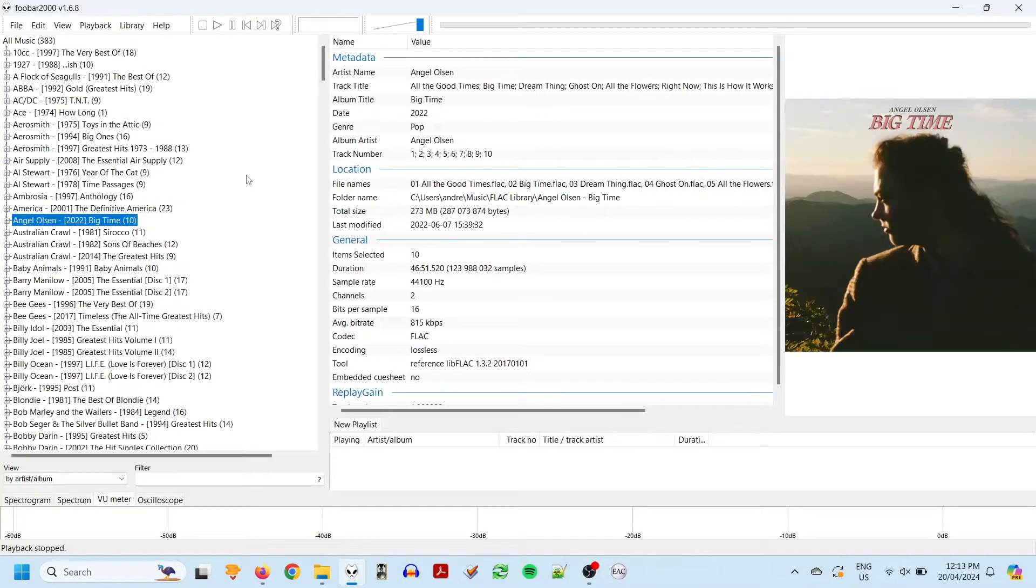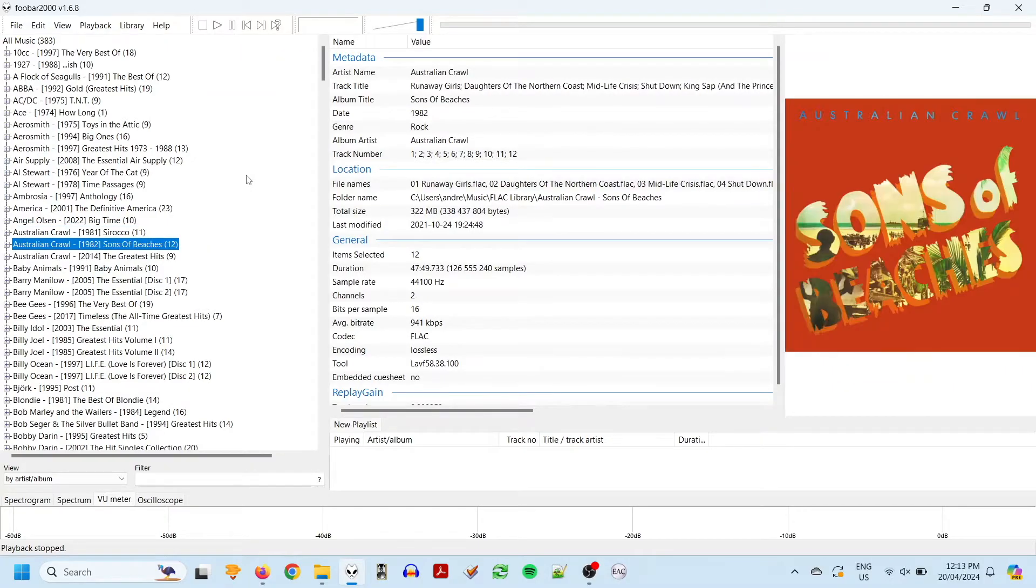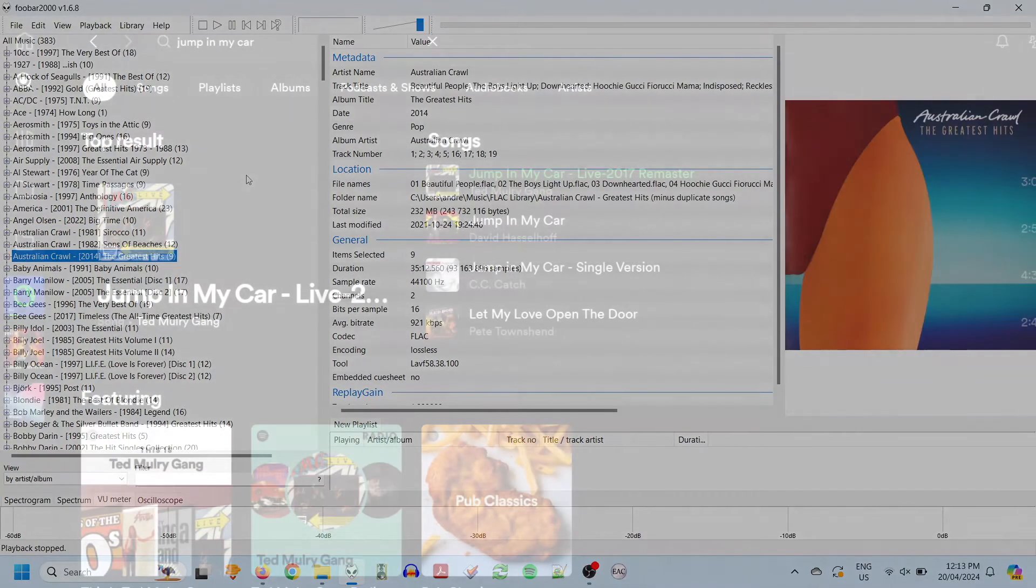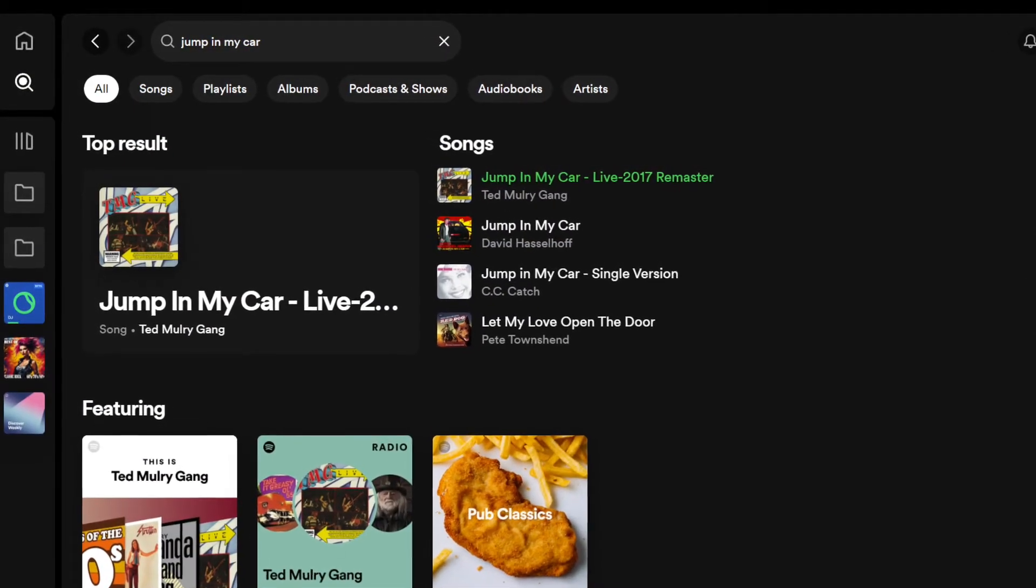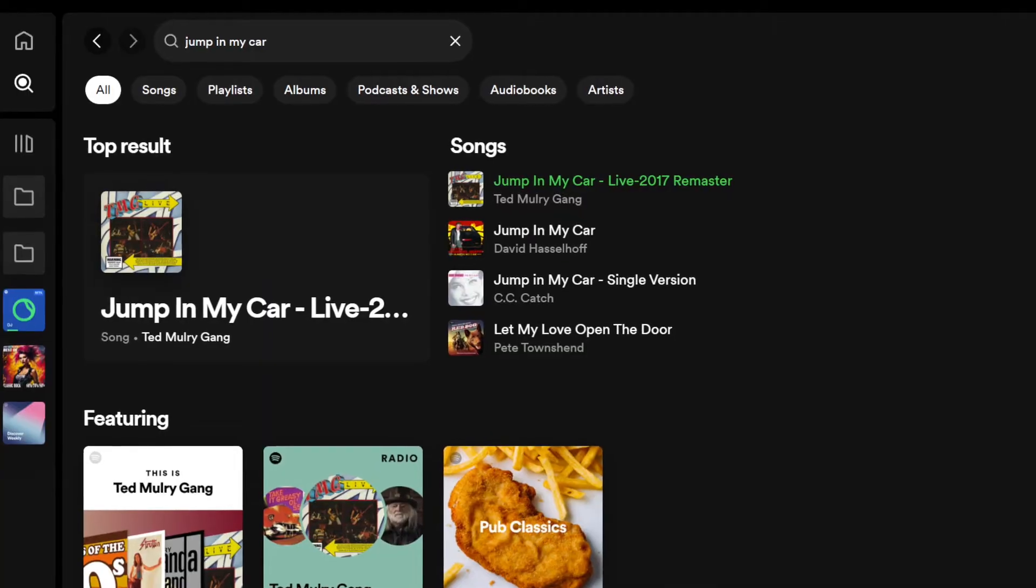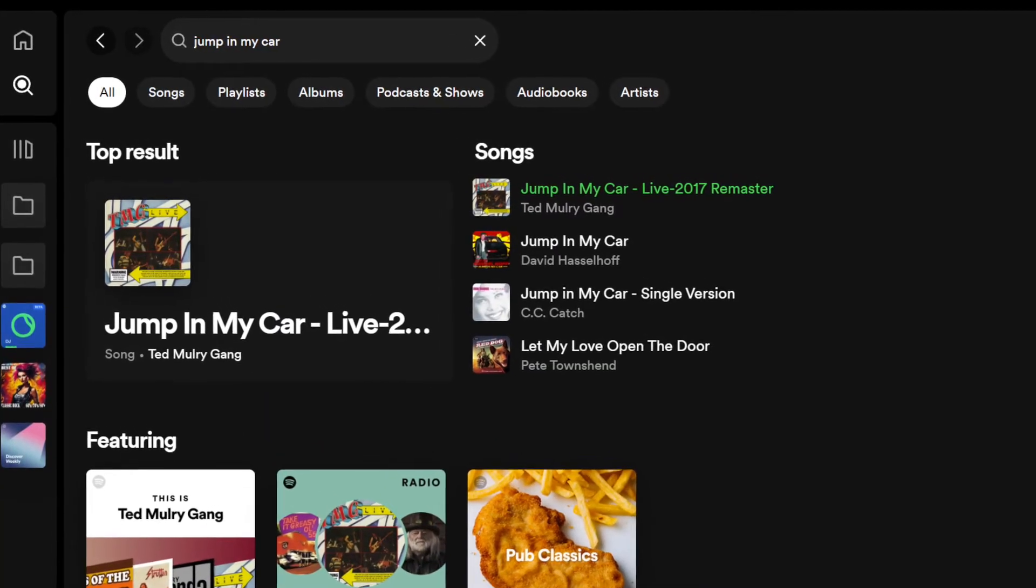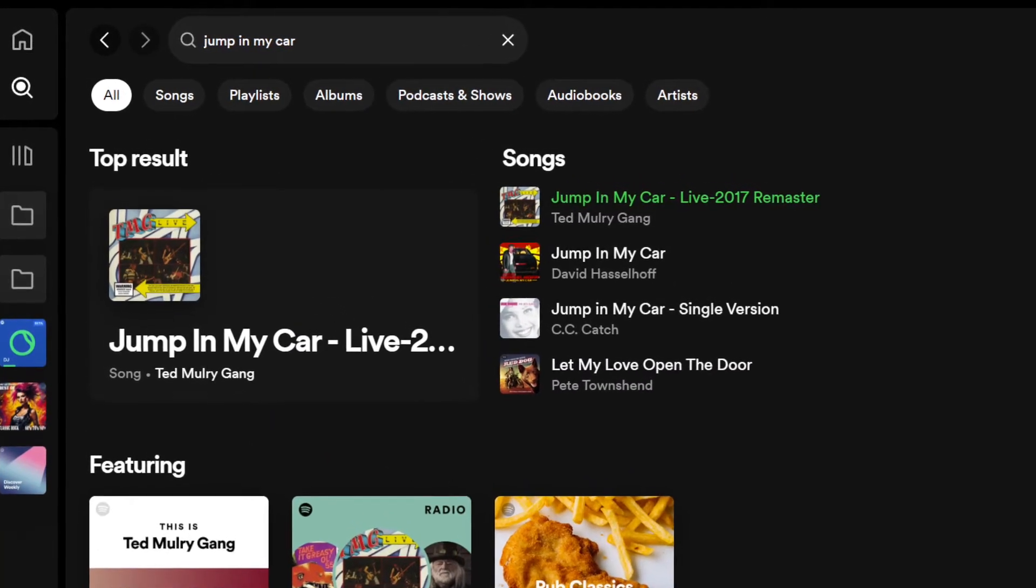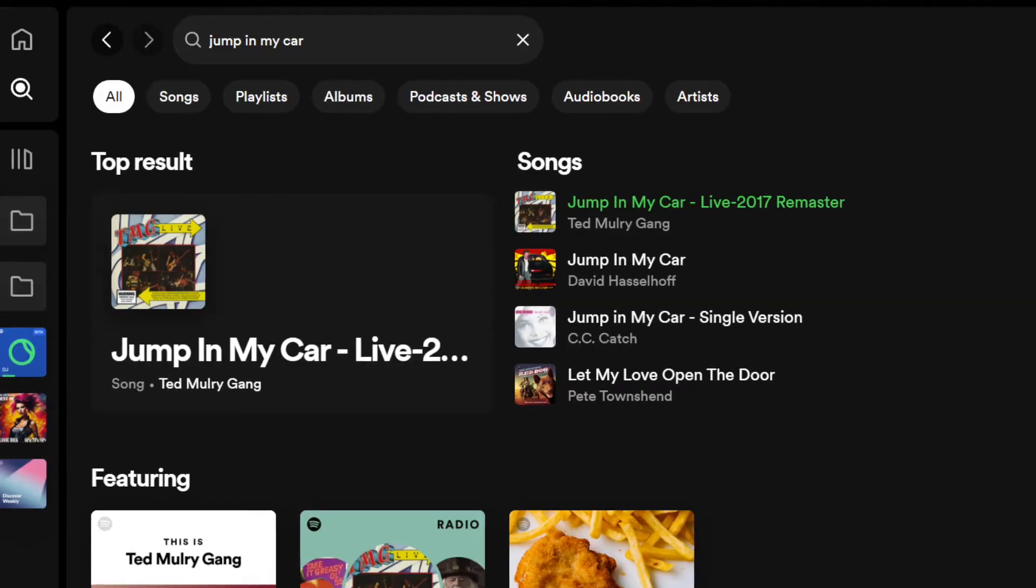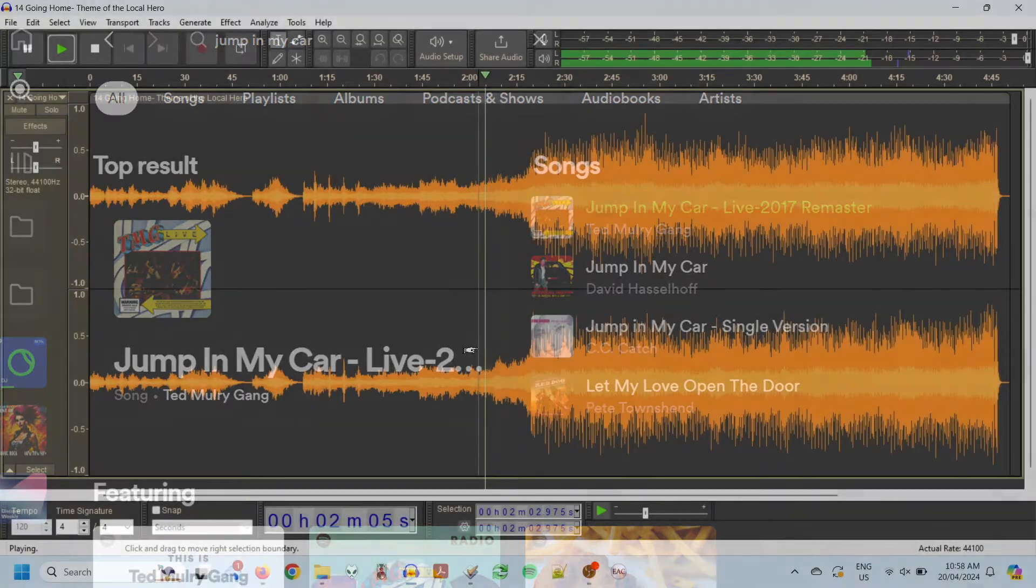So why would you want to do this? Well, streaming services are great, but they don't have everything. I've found a lot of older tracks where the original version is unavailable on streaming, and the only copies are live versions, remixes, or re-recordings.